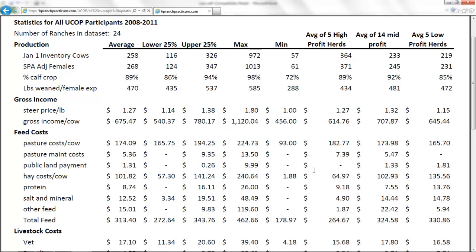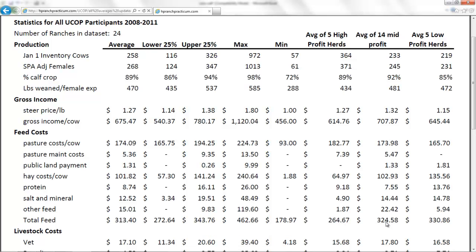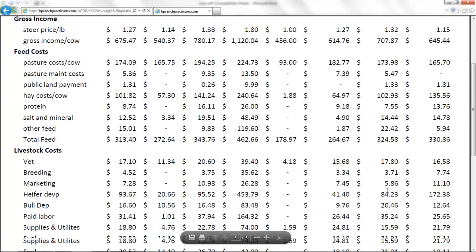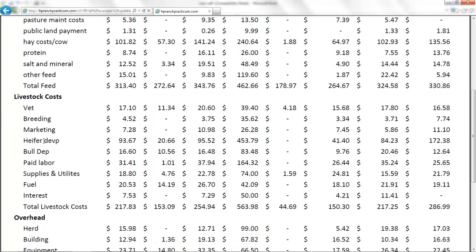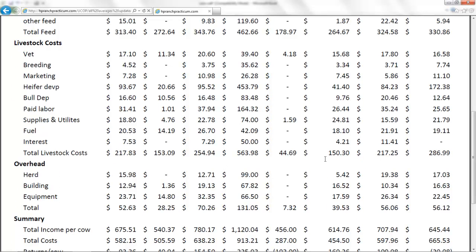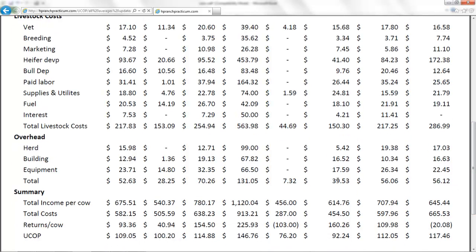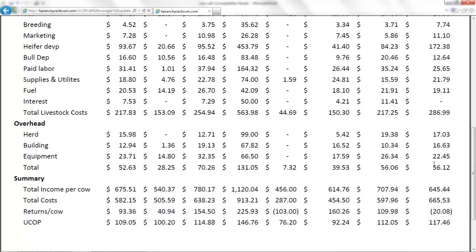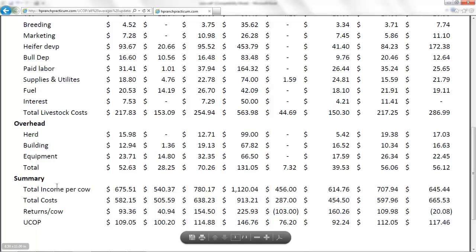Total feed cost: our high-profit ranches have a smaller total feed cost per cow — nearly a hundred dollars less than our low-profit ranches. Looking at other items like vet expenses, breeding, marketing, heifer development, bull depreciation, and paid labor, our high-profit ranches again have lower overall costs than the low-profit ranches. Overhead follows the same pattern — high-profit ranches have lower overhead per cow, though not by as large a degree.